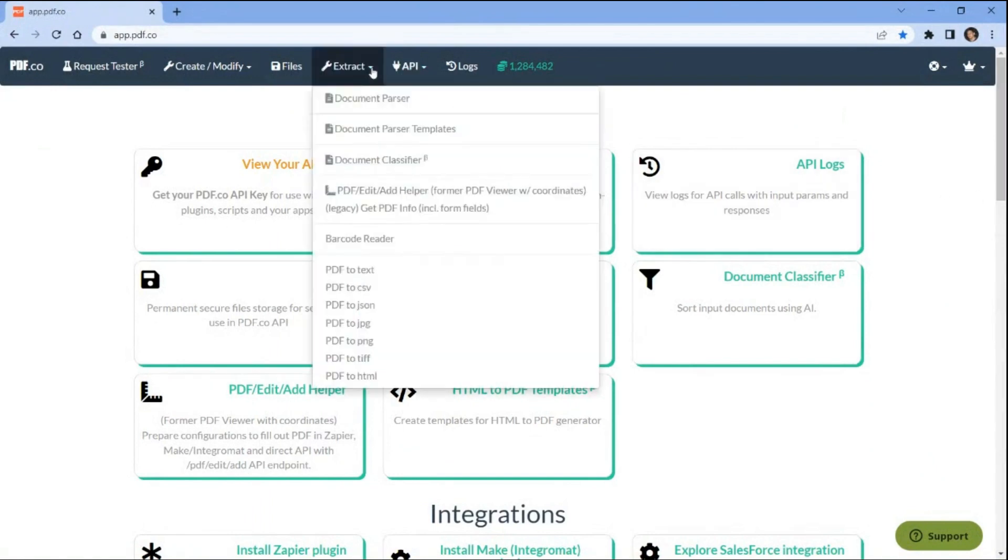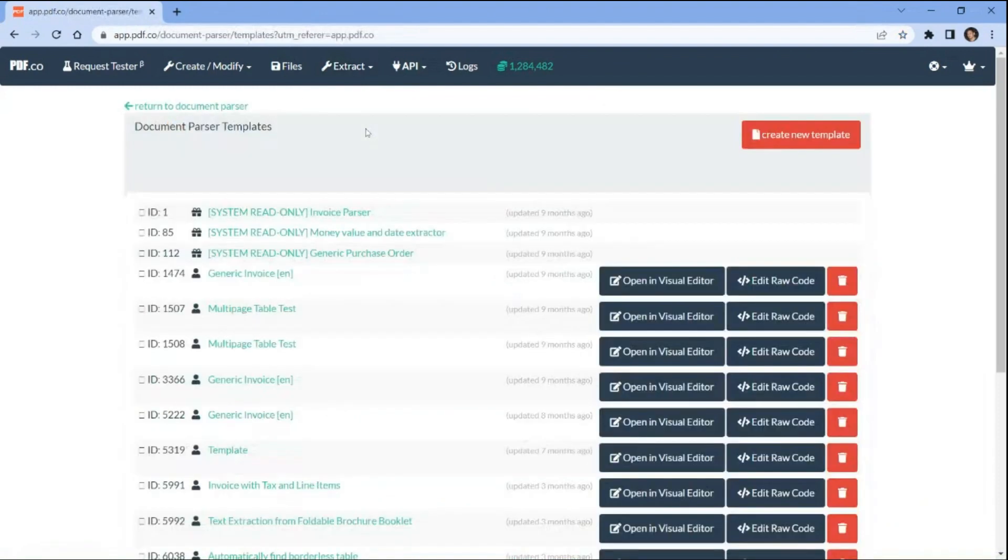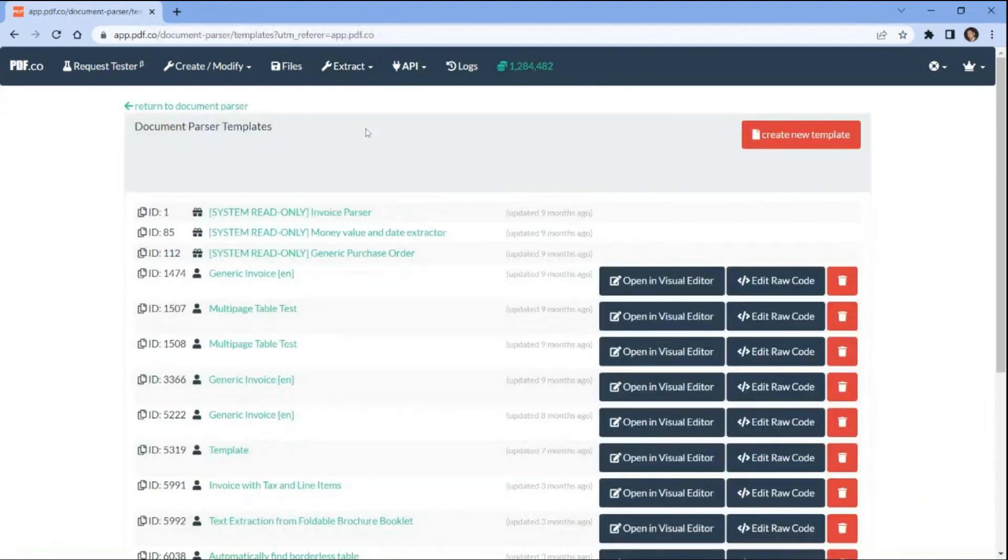Navigate to the extract menu and select the document parser templates option. Next, click on the create new template button to initiate the creation of a new template.